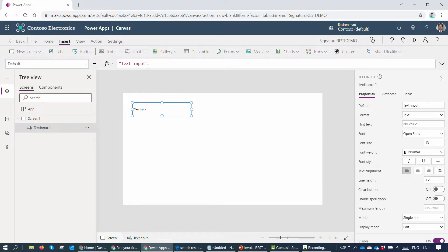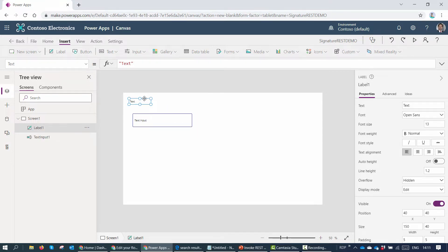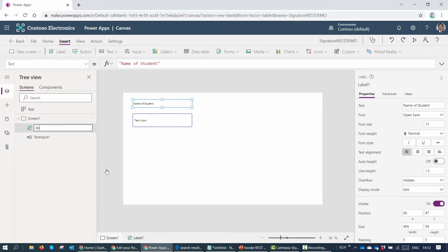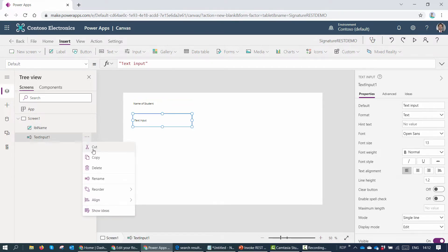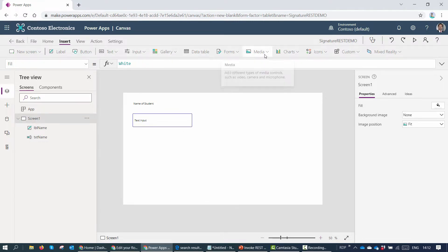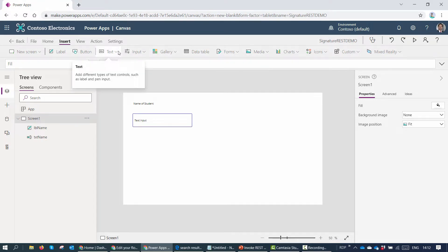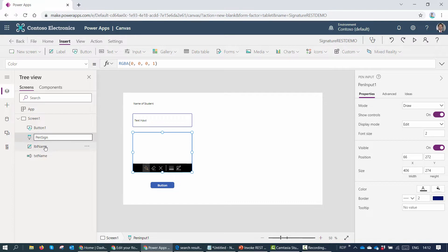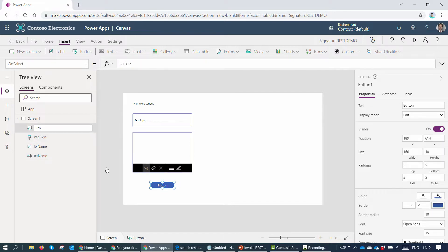The first thing they want to input is the name of the student, so I'll add a text input and a label on top of it saying 'Name of Student'. For simplicity, I'll rename the label as 'LBL name' and the text box as 'txt name'. Next I want to add a signature, so I'll add a pen input and a button. I'll rename the signature to 'pen sign' and the button to 'btn generate sign'.